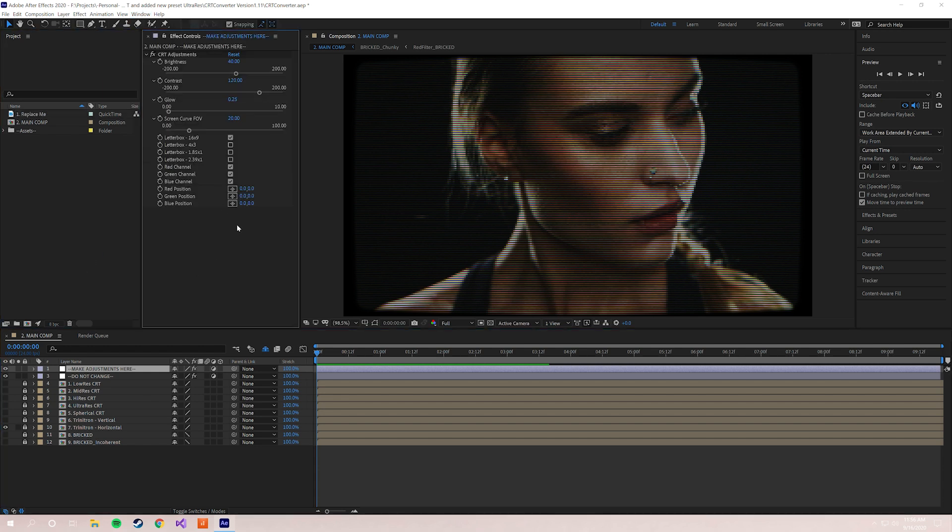If you don't see these effect controls by default, you might need to open this panel. You can do that by going to Window > Effect Controls right here. That'll pull up this panel so you can start making adjustments. So to get this glitch effect going, we're gonna ignore some of these things for a minute. We're gonna go down to the six bottom parameters.